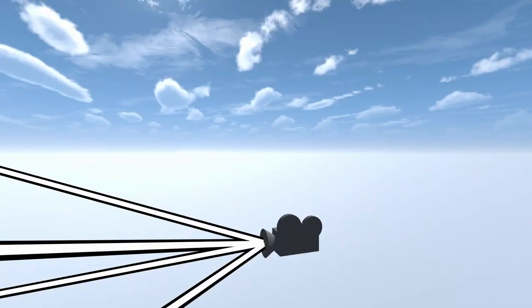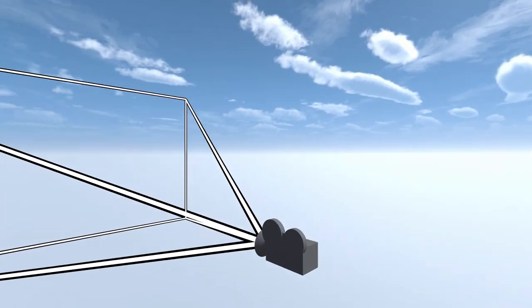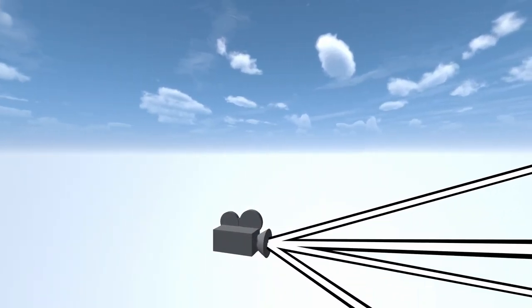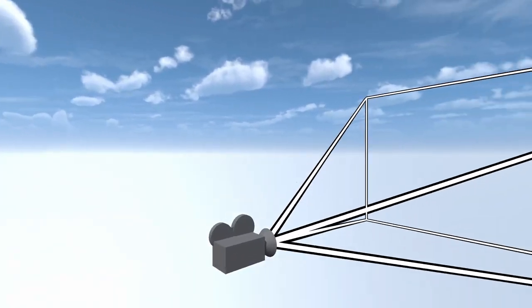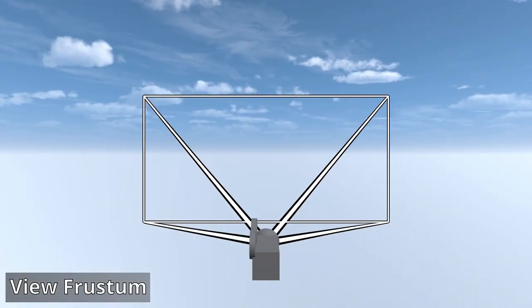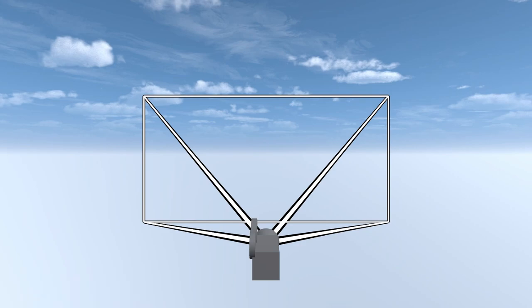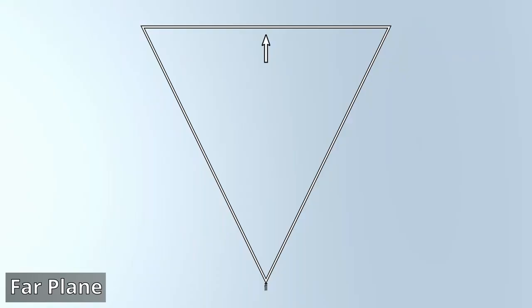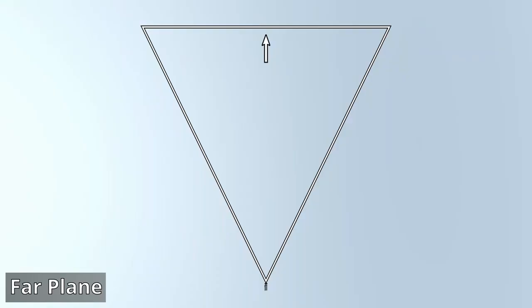If you've ever looked at a camera object in Unity, you would have noticed this pyramid-shaped wireframe attached to it. This is the view frustum of the camera. Anything inside of this volume will be rendered to the screen. The shape of the view frustum gives a clue as to why distortion occurs. Let's consider this from above to simplify things. Notice the far plane is a plane. It's completely flat.